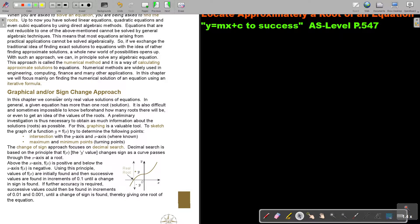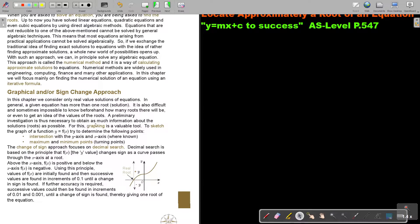Graphical and or sign change approach. In this chapter, we consider only real value solutions of equations. In general, a given equation has more than one root solution. It is also difficult and sometimes impossible to know beforehand how many roots there will be, or even to get an idea of the values of the roots. A preliminary investigation is thus necessary to obtain as much information about the solutions or roots as possible. For this, graphing is a valuable tool.